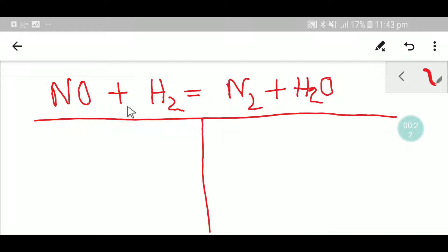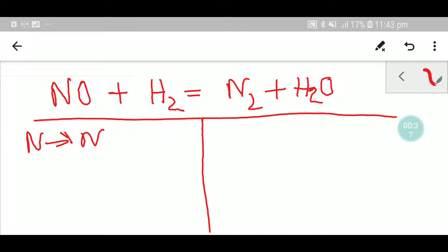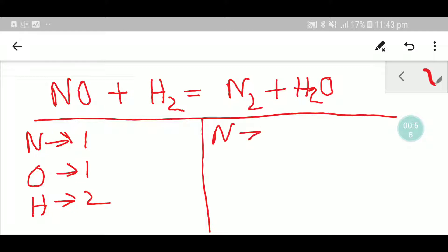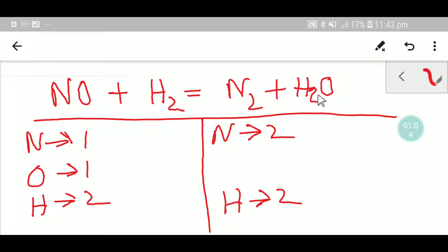If you draw a table like this, you get two parts: one is reactant or left-hand side, and the other is product or right-hand side. On the left-hand side we write down the number of atoms. You see that on the left-hand side you have just one nitrogen, one oxygen, and two hydrogen. On the right-hand side you have two nitrogen, two hydrogen, and one oxygen.